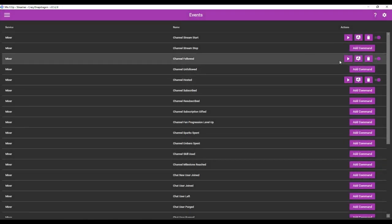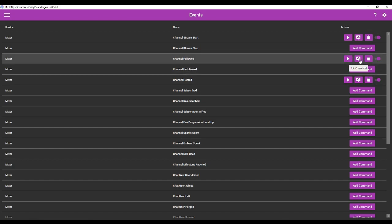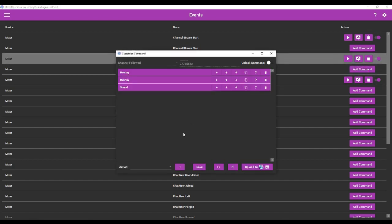We're going to go back to Events, and now I just want it to tell me when somebody follows my channel. In the last video we already created alerts for when someone follows my channel. We're now going to go to Edit Command.